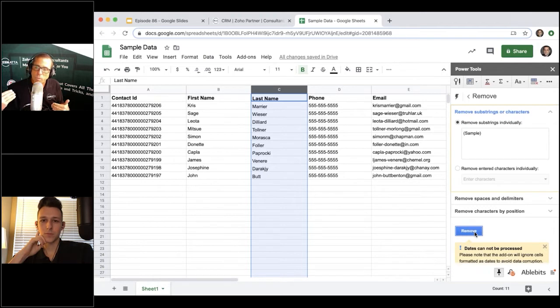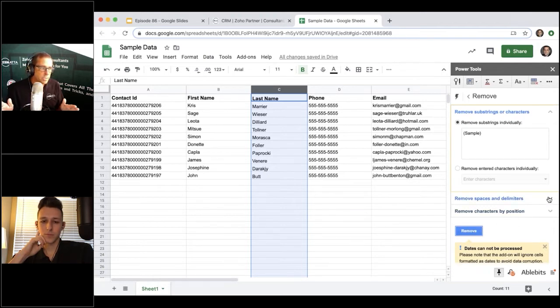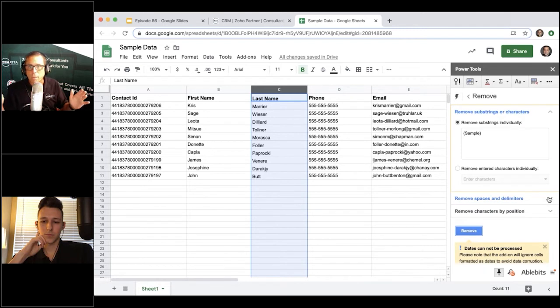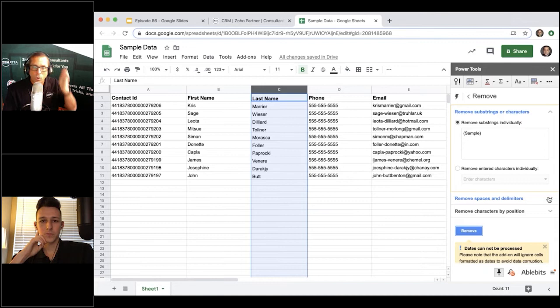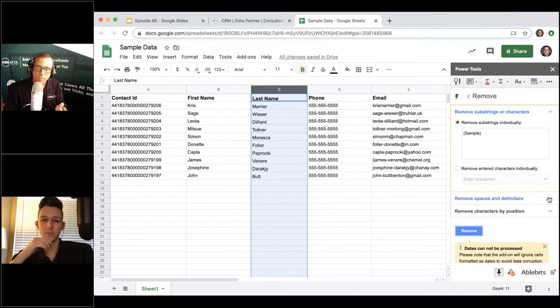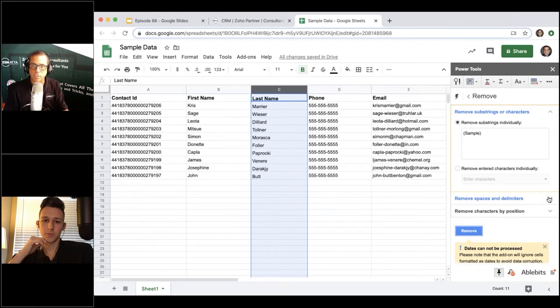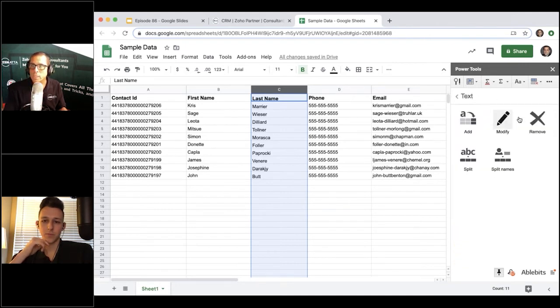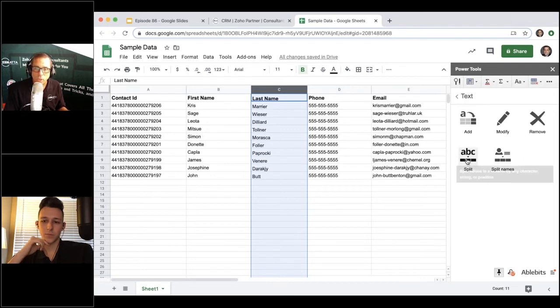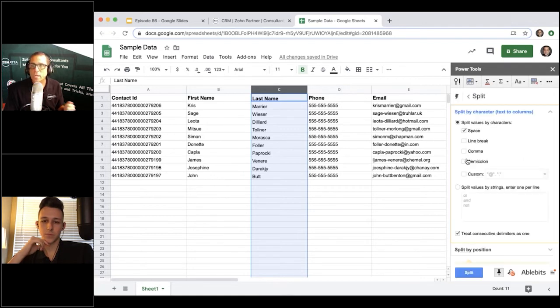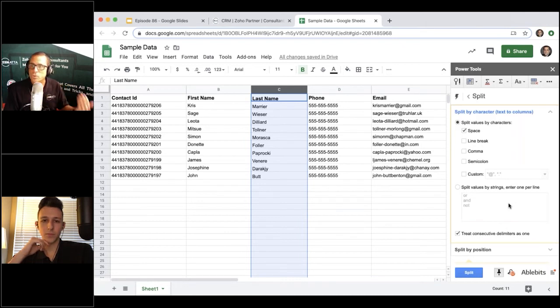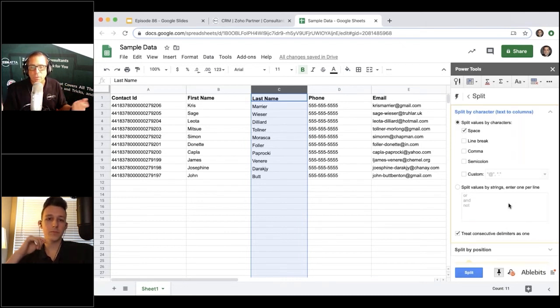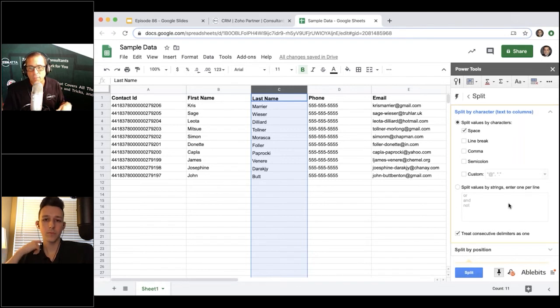You can also do this by position. You want to split stuff, you want to combine things. Another big use of this is you get first name and last name all in one column. Well that's not going to import into Zoho. You need the first name and last name to be separate. So this has the ability to quickly and easily split things. You can split them based on names. You can say 'I want to split them based on however' - maybe they're separated by comma, maybe they're separated by a space. It goes on and on.